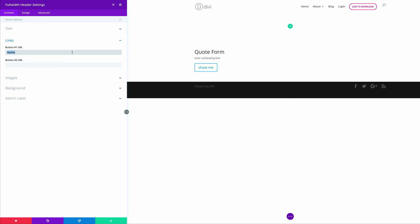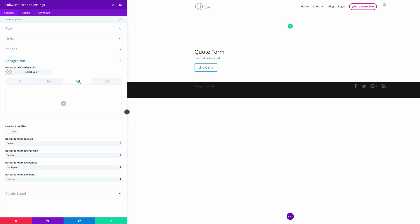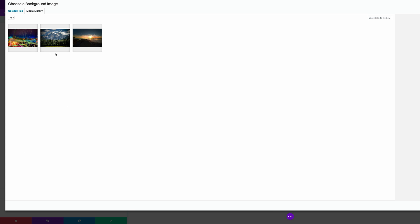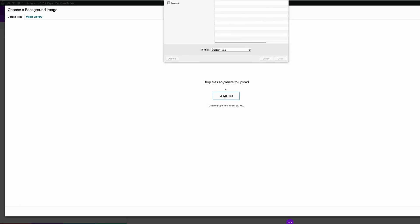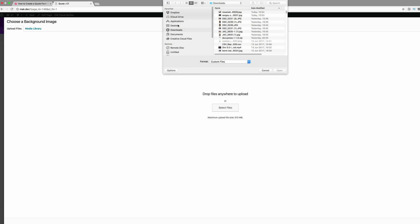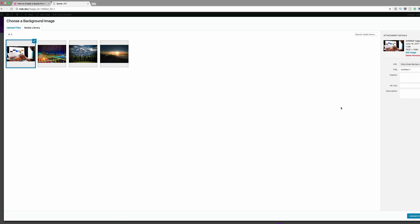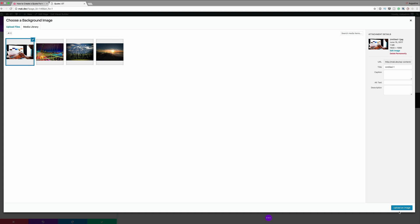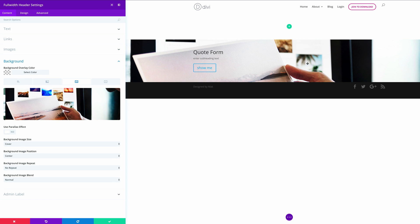Now I'm going to come to Background and add our background image. I'll click the plus button and then click Upload Files. My image is on the desktop so I'll double click on it. The right dimensions for this image are 1920 by 1080. I'll click Upload, and now we can see our image is in the background.